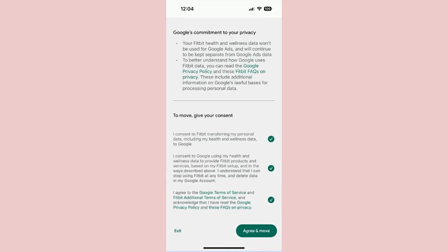Step 7: Next, you will review how Google will use your Fitbit data. Press Next. On the following screen, it details all the terms and conditions that you need to agree to in order to use the Fitbit app or any Fitbit devices. At the bottom are three circles you need to click. Do that and then press Agree and Move.